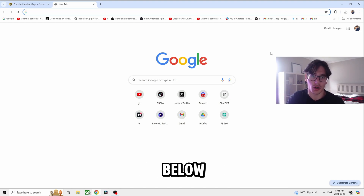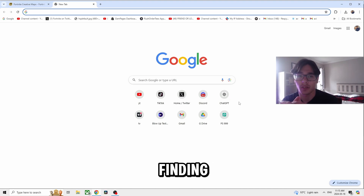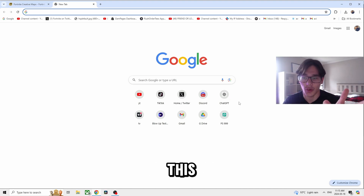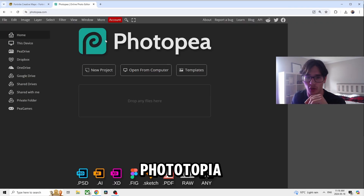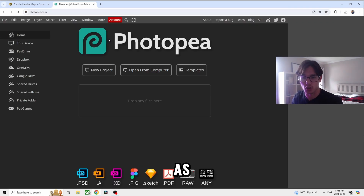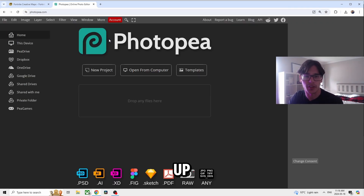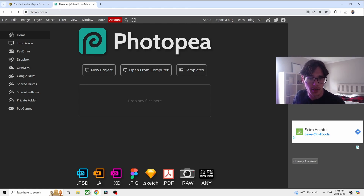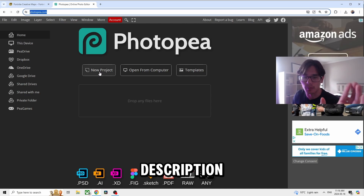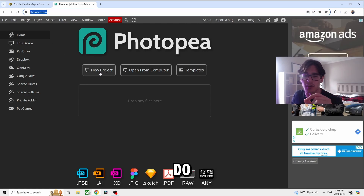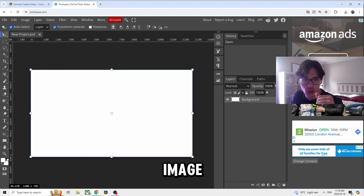All of the links I tell you guys today are going to be completely free and they're going to be in the description below, so you're not going to have any problems finding them. Head into the software called Phototopia — it's Phototopia.com. It'll be in the description. What I want you to do is go to New Project and create a flat surface image.